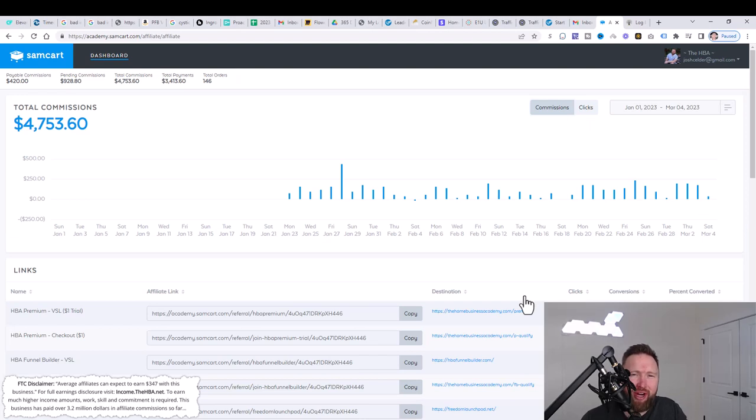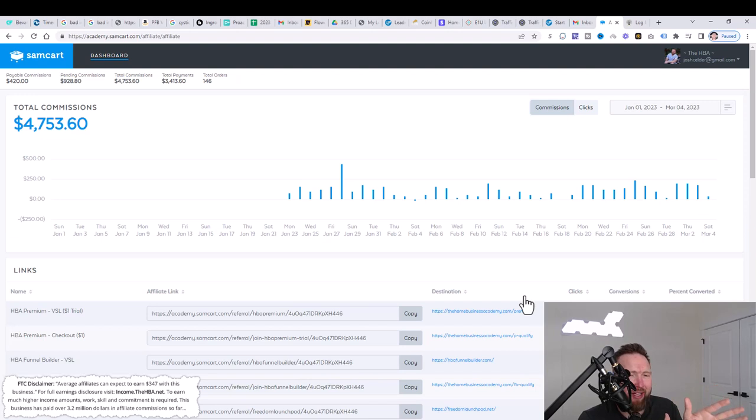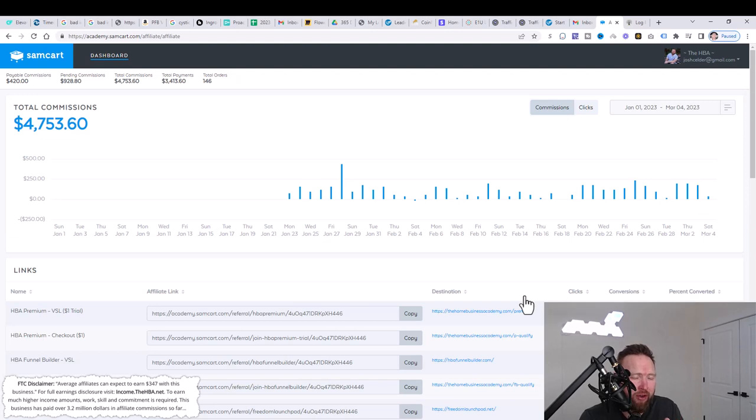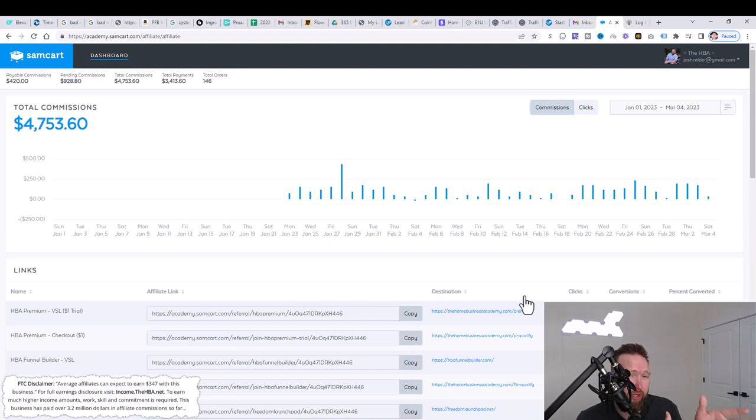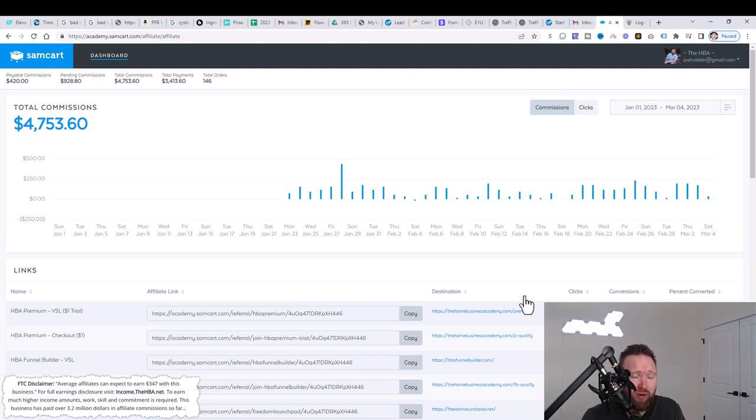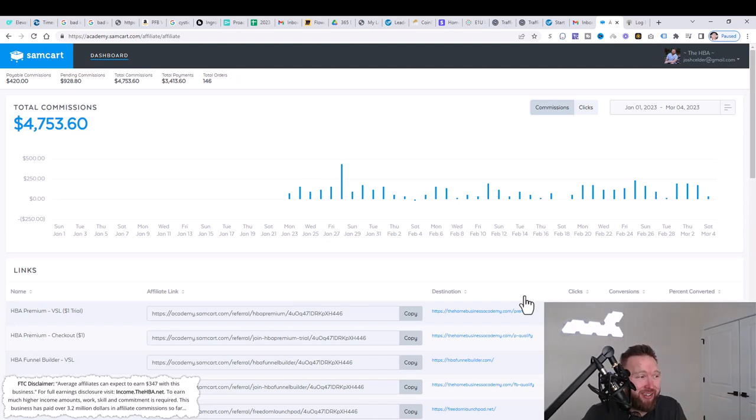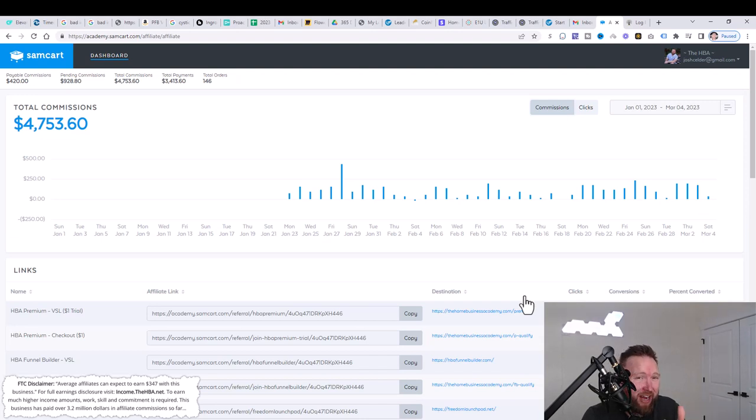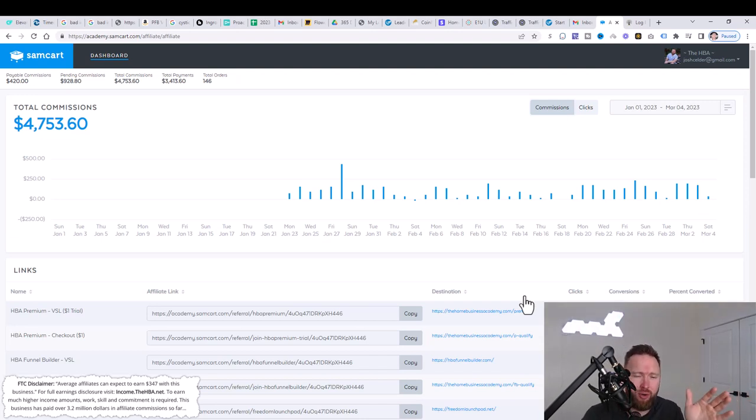Hey, what's going on? Joshua Elder here. Welcome back to the channel. Today in this video, I want to show you exactly how I've generated well over $4,000 in right around 40 days working very, very part-time leveraging a simple system and leveraging email marketing.